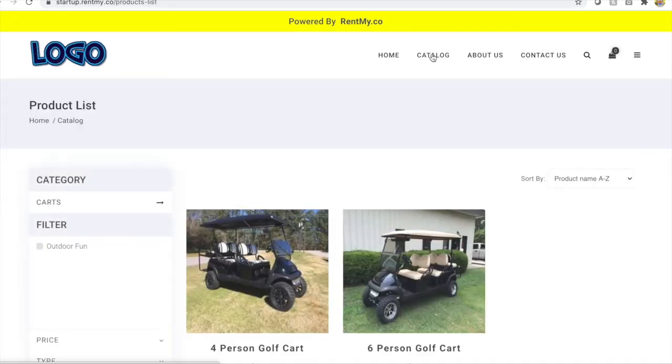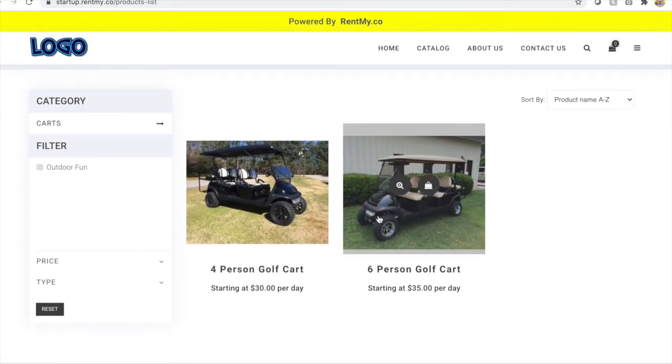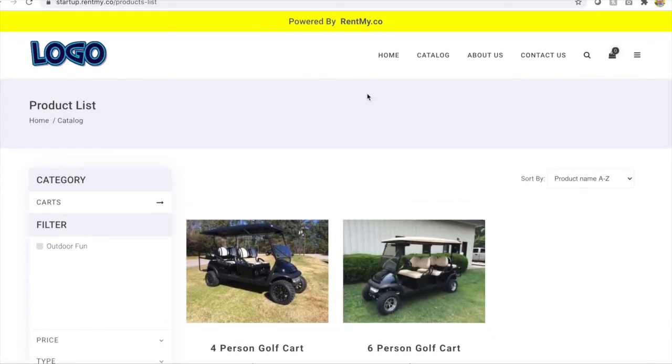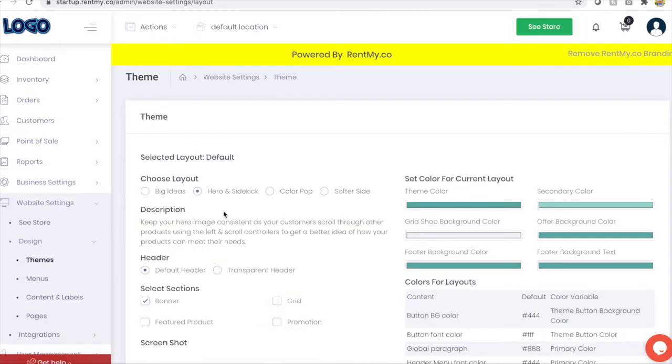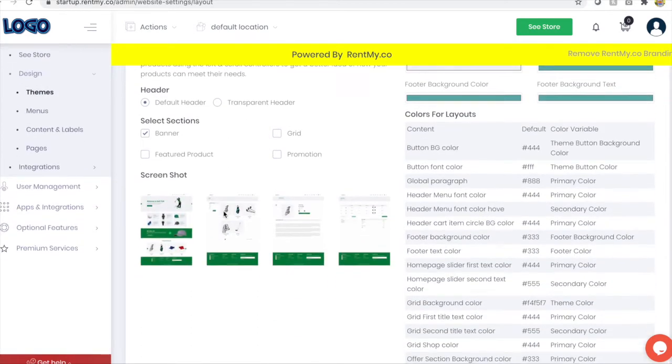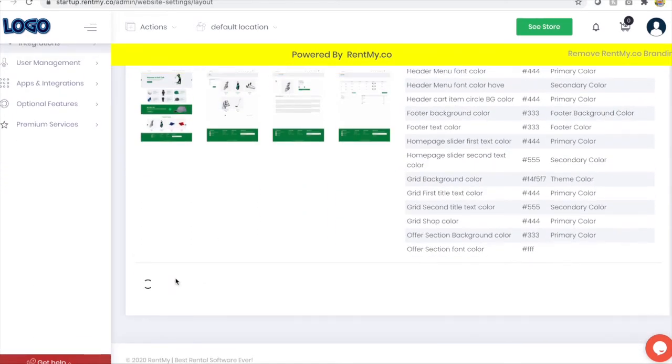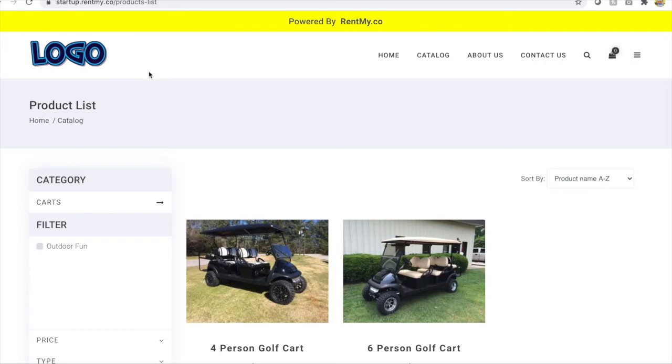When we click the catalog page, however, you'll see that the first products that you've added are now available for rent or purchase. So we'll go back to our website designer and choose a different theme and click submit. And when we refresh our website, you'll see that the new theme is in place.